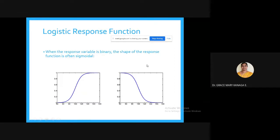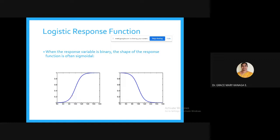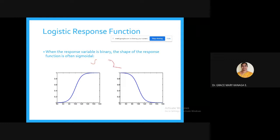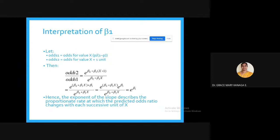When the response variable is binary, the shape of the response is often sigmoidal — either an S-shaped curve or a Z-shaped curve.